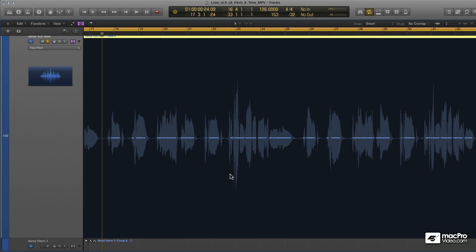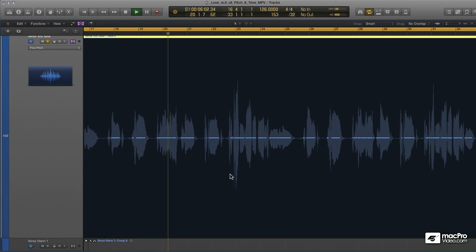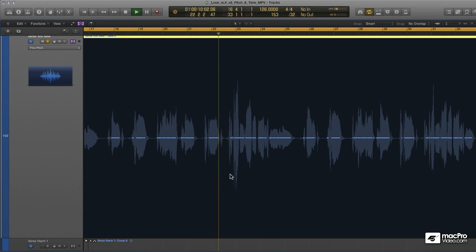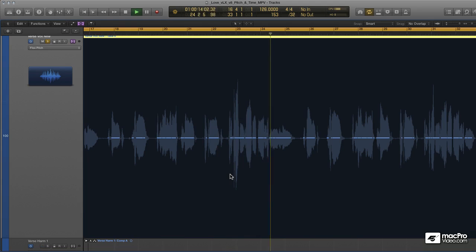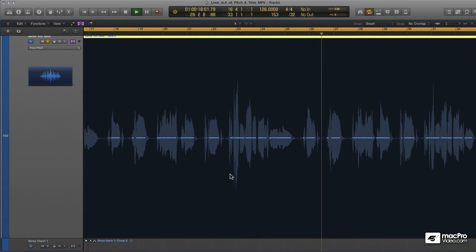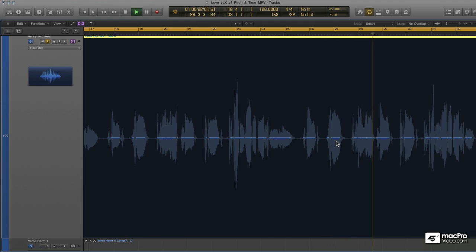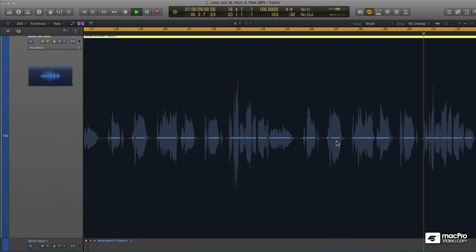Let's see how close that came. [Audio playback of tuned vocal: 'We knew, we felt, we saw, ignored it all. We held so tight. Survival's all that got us through.']